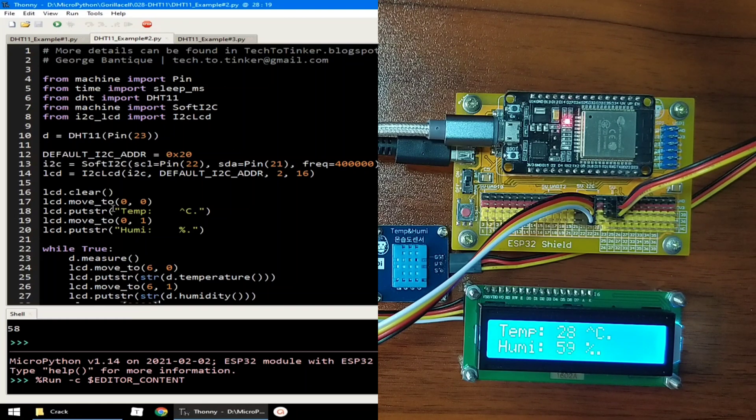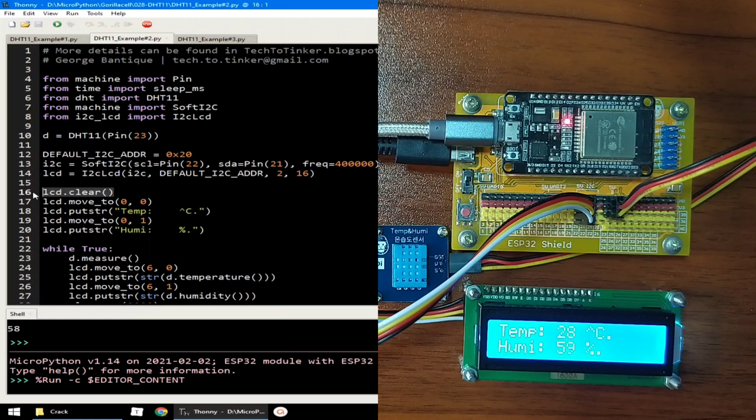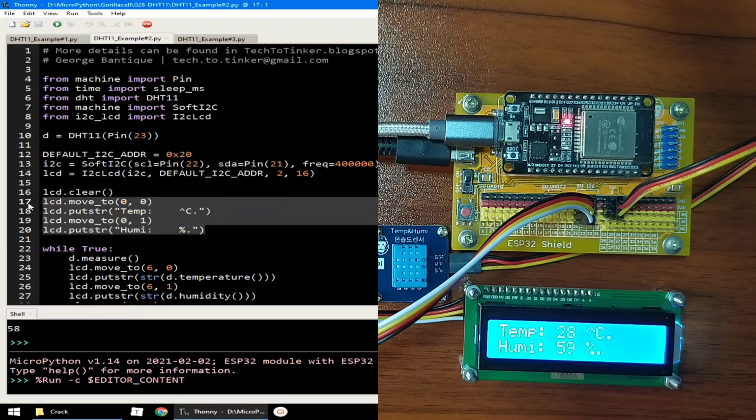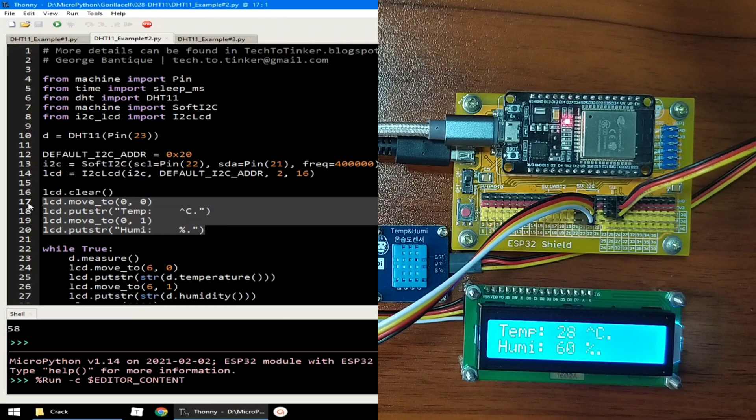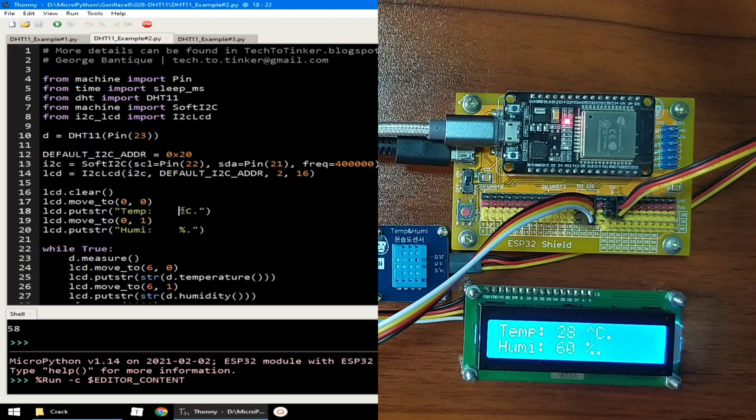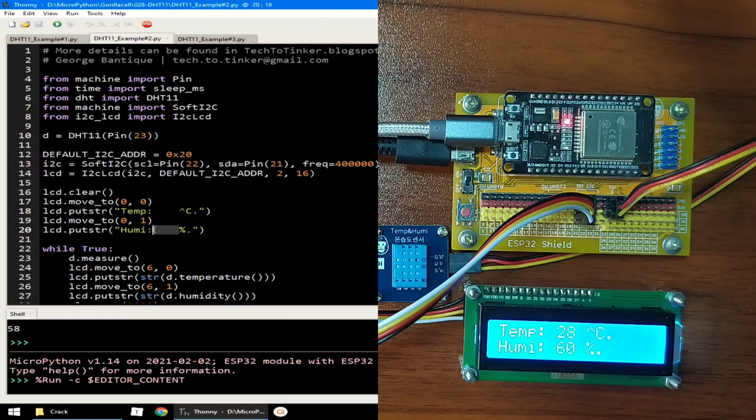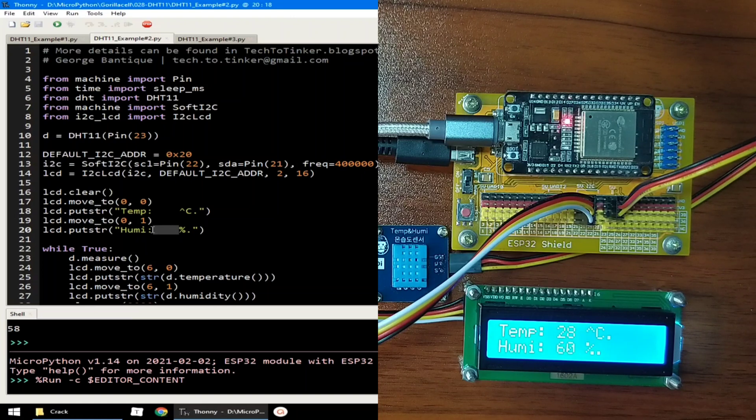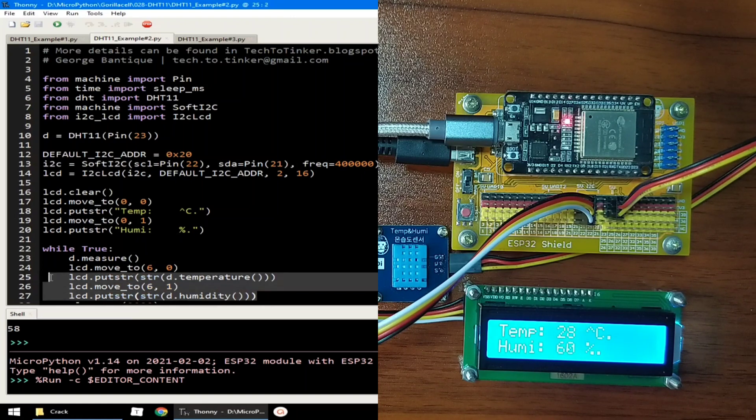Now this line of code clears the current display of the LCD and prints this string of characters. Notice that there are no temperature and humidity readings here. This is because I want to update the temperature and humidity values in the main loop, as you can see here.